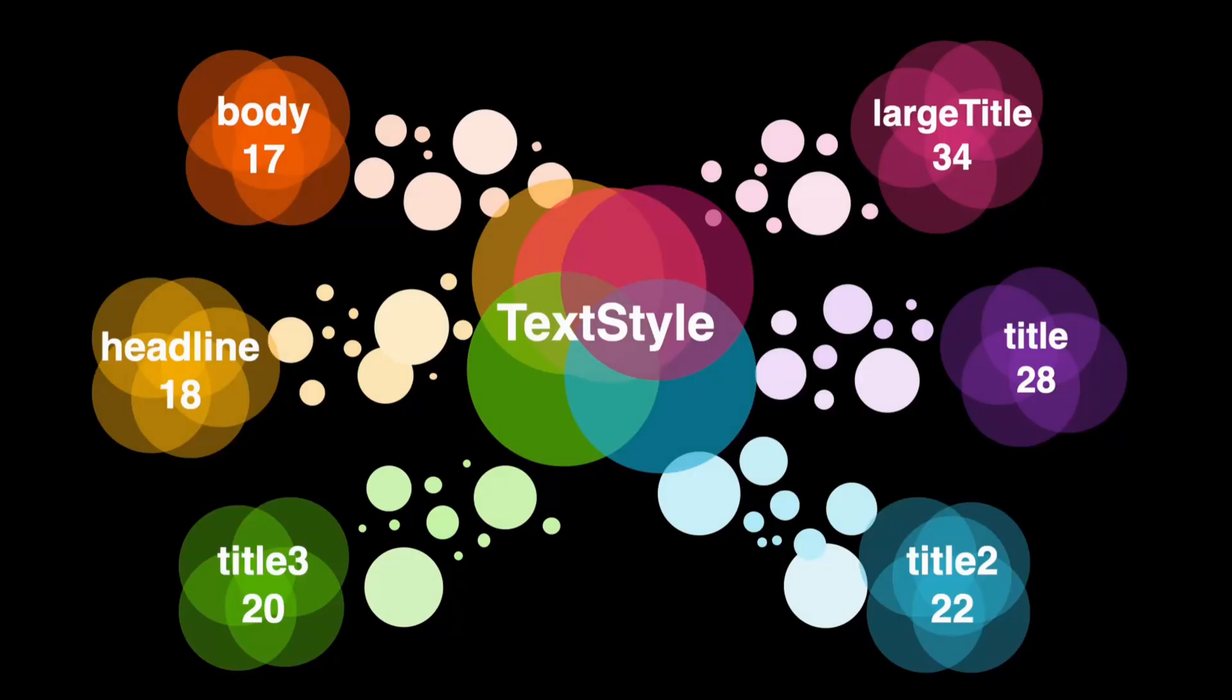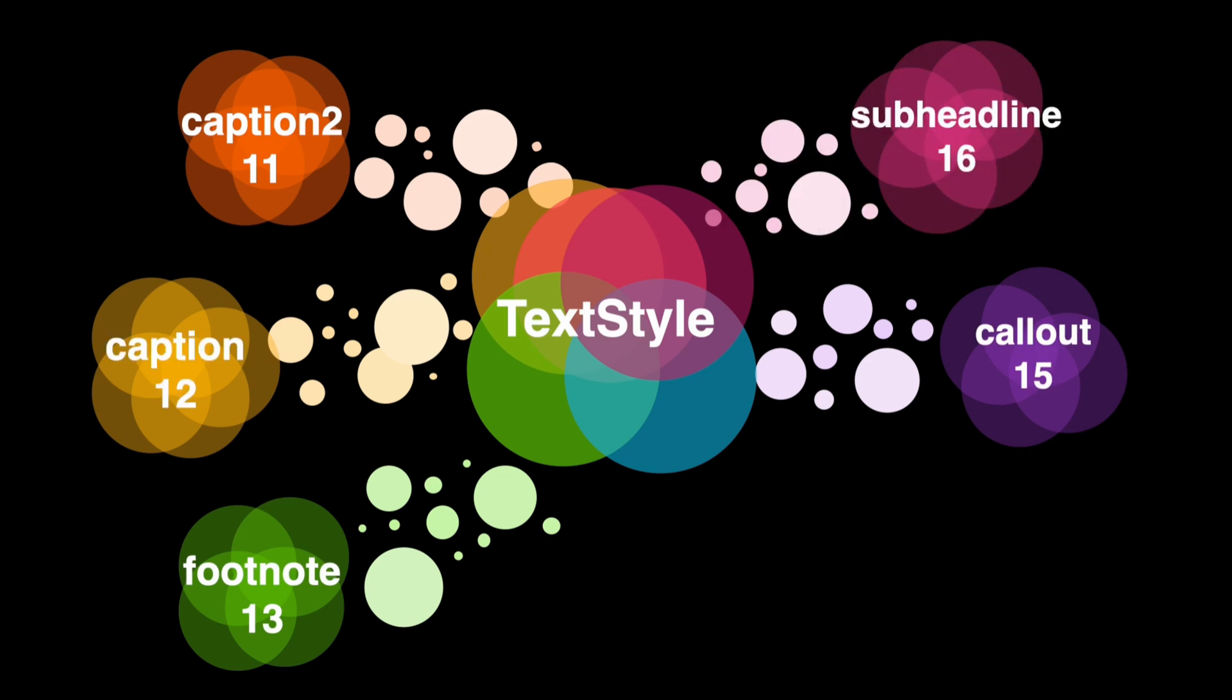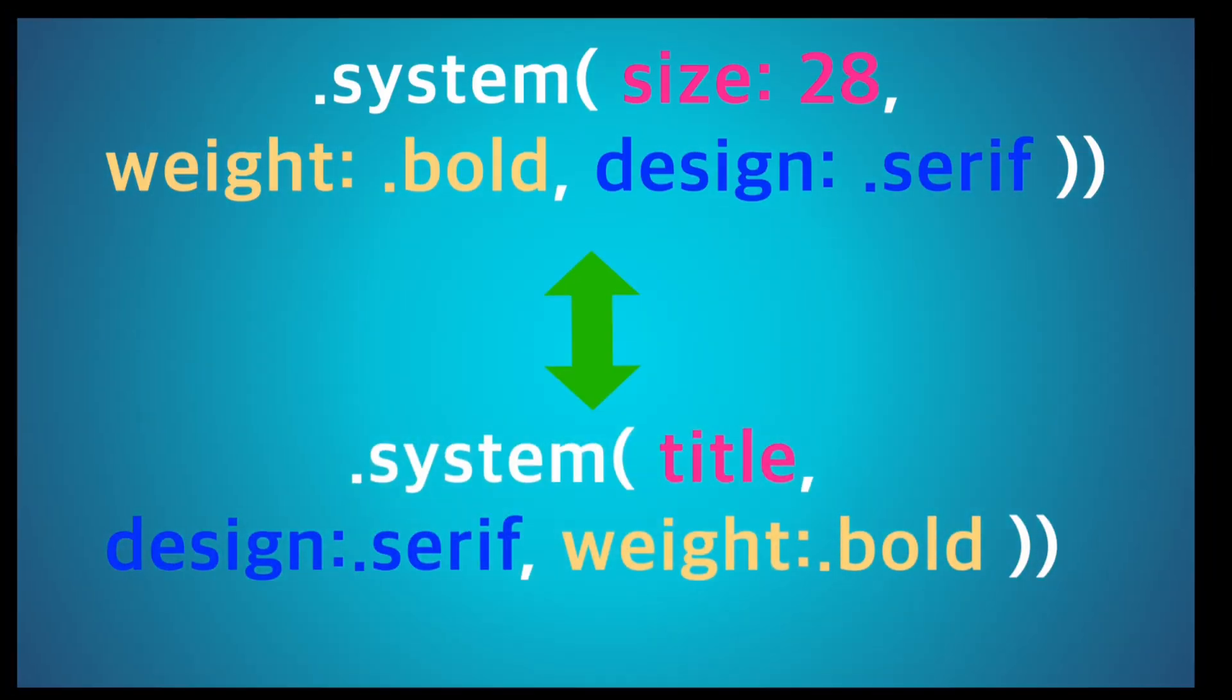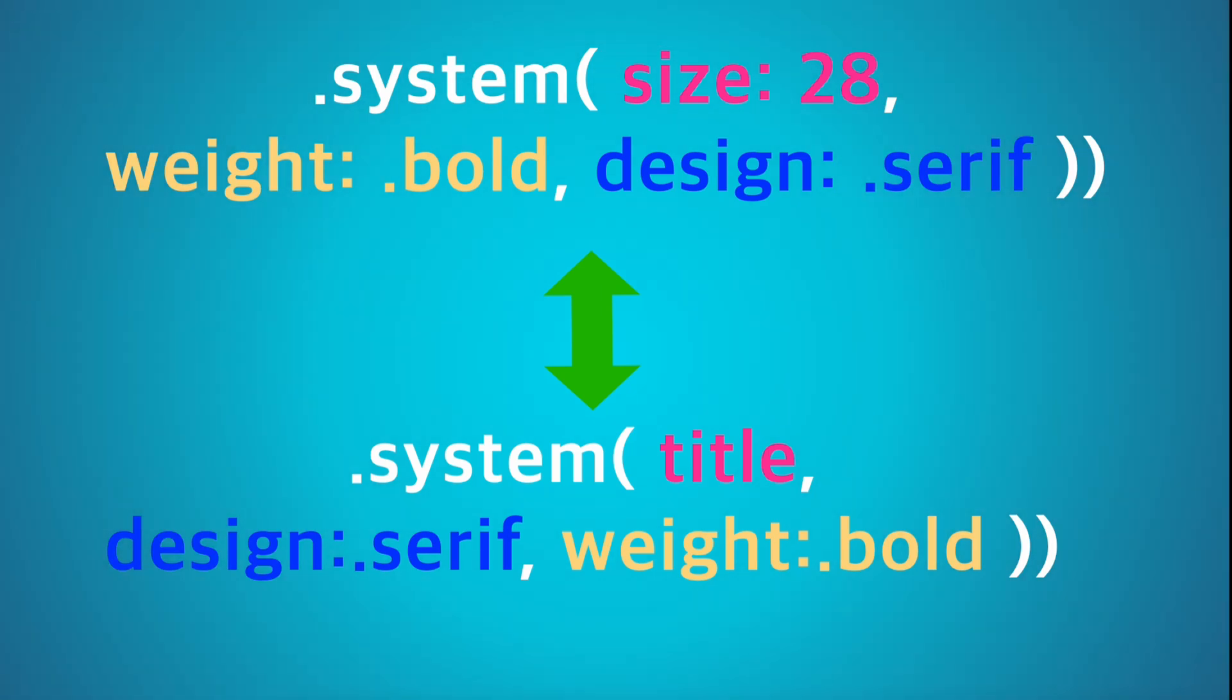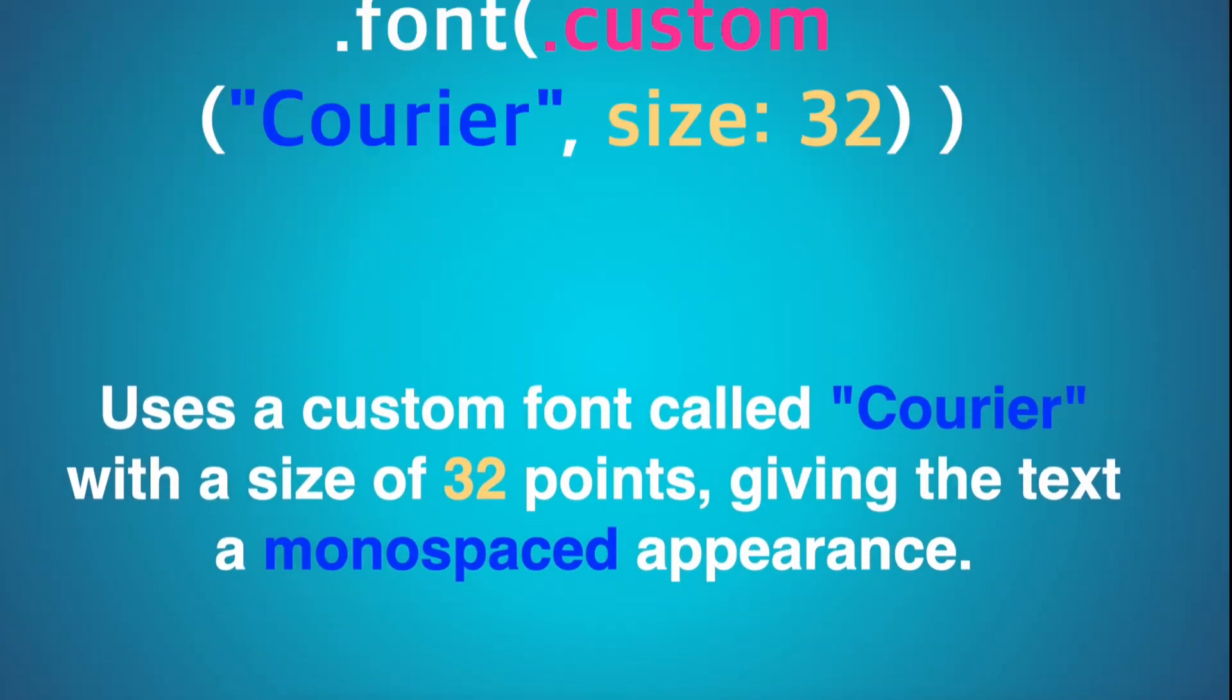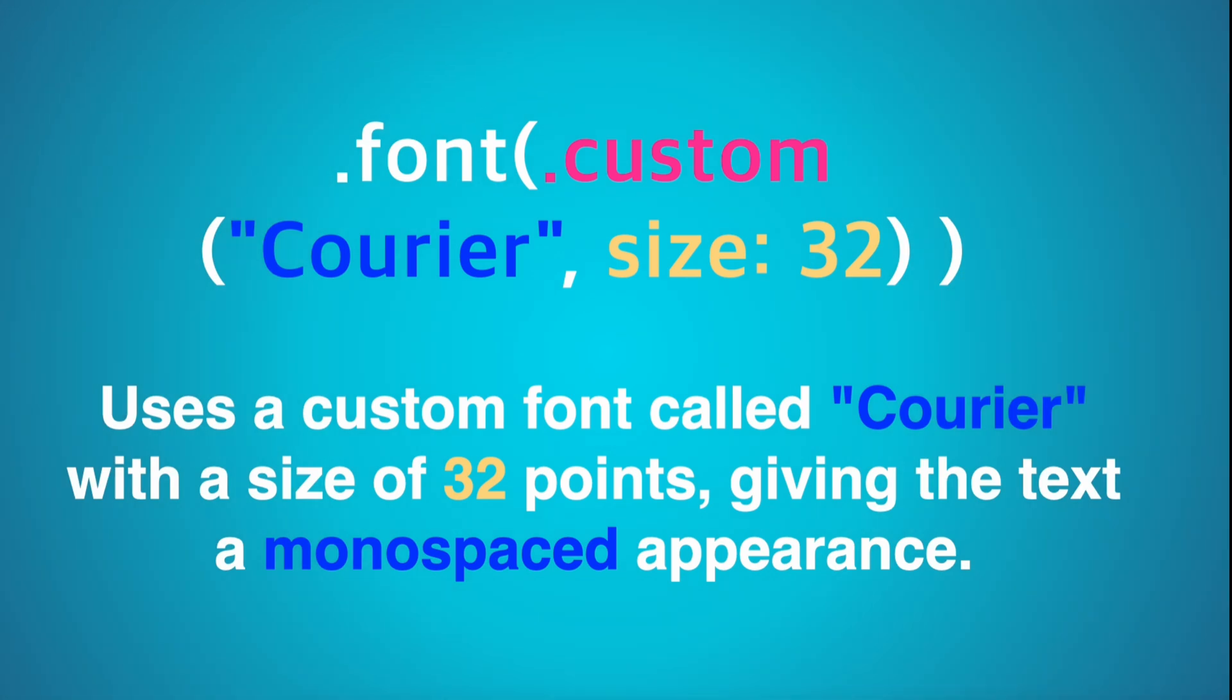We can customize text views in SwiftUI by applying font styles, weights, and line spacing to enhance readability and visual appeal. But that's not all. Here's a brief introduction to each of the popular fonts along with their usage aspects. 1. Georgia, a serif font designed for clarity on screens. Commonly used in web content and digital publications due to its readability, it conveys a classic and professional appearance.